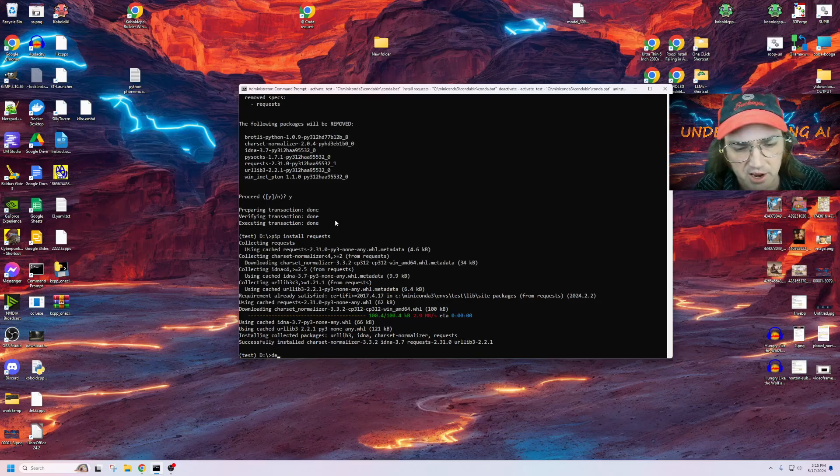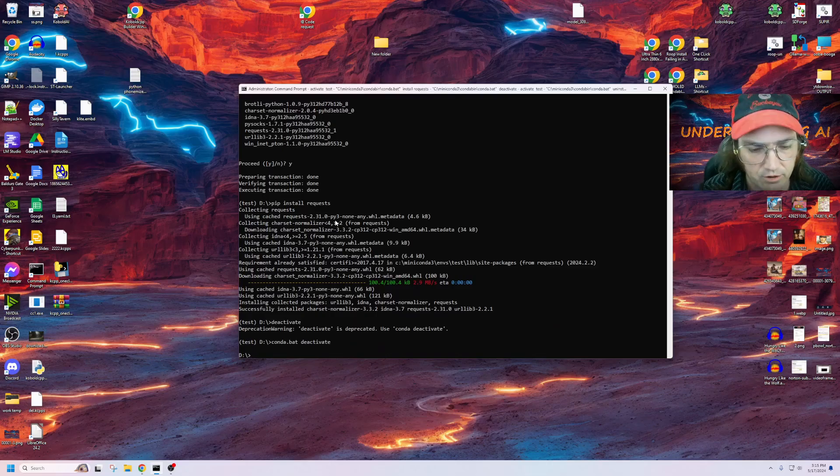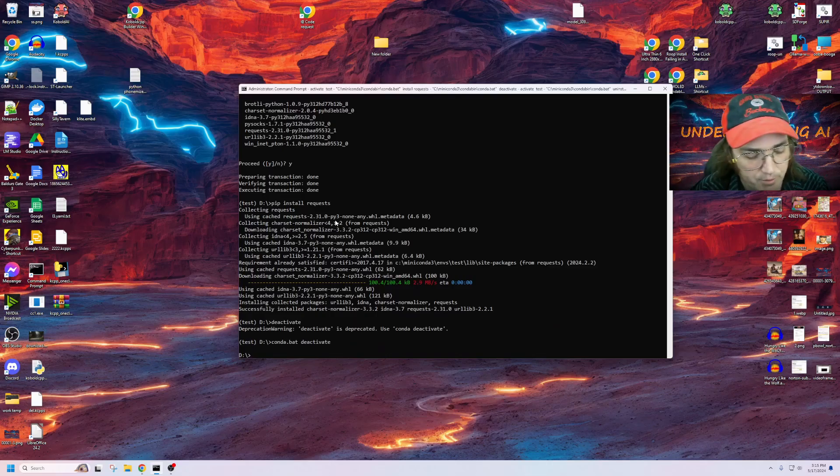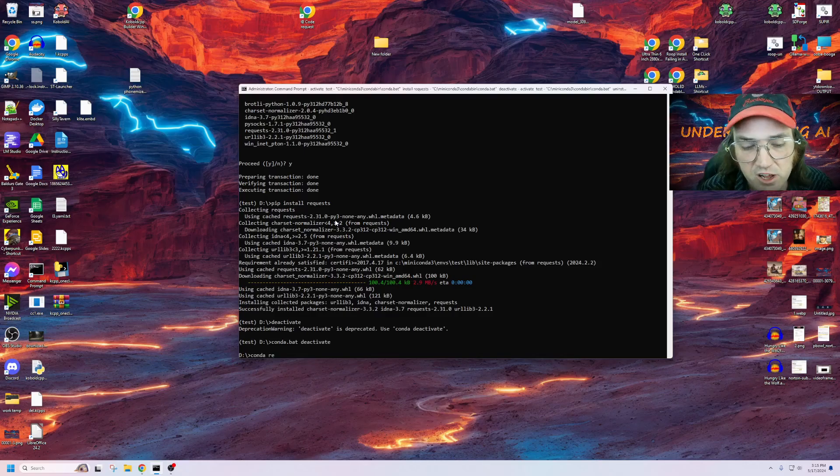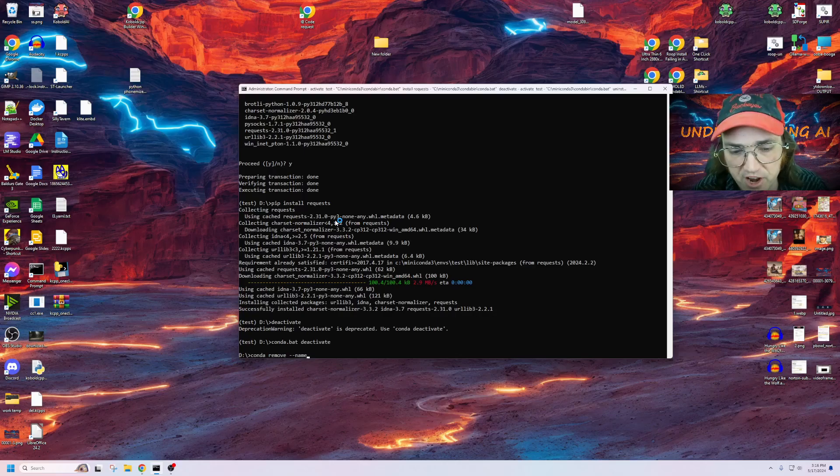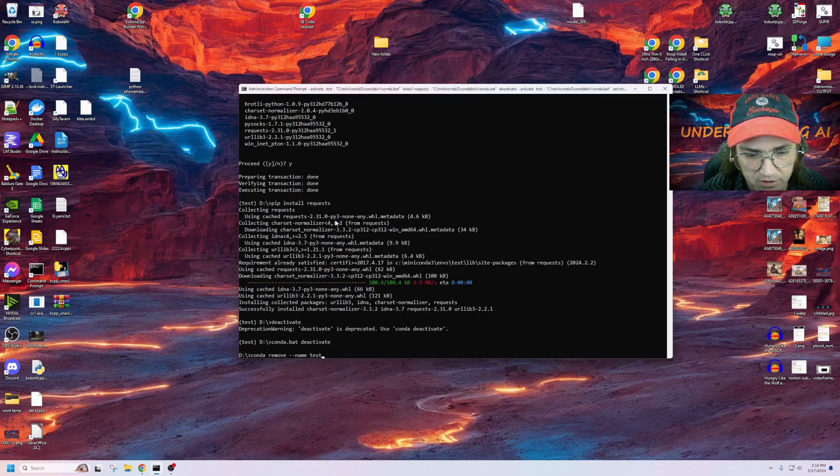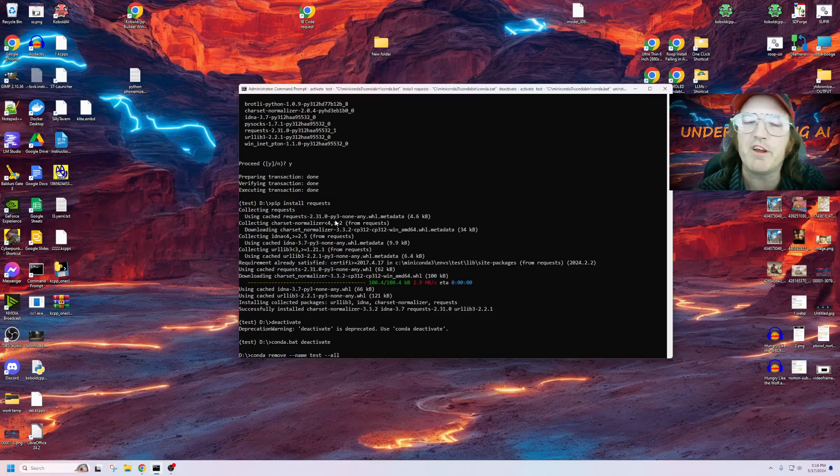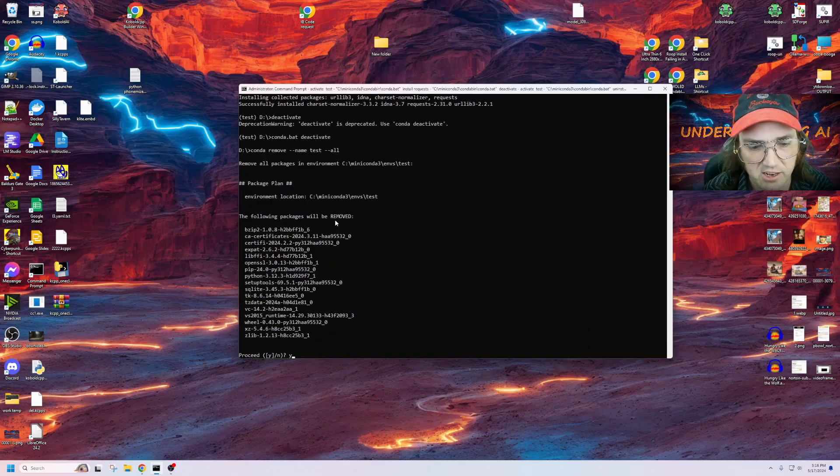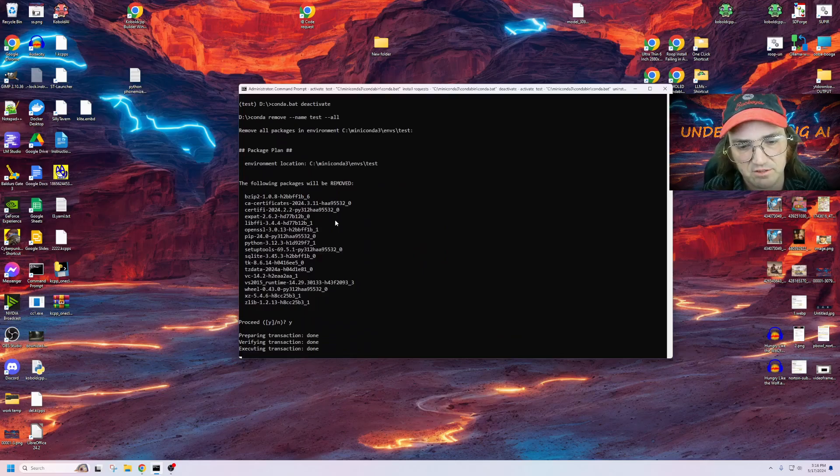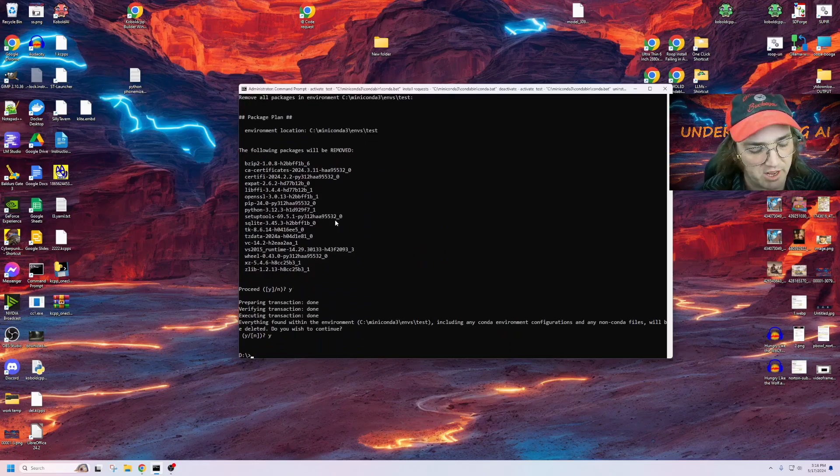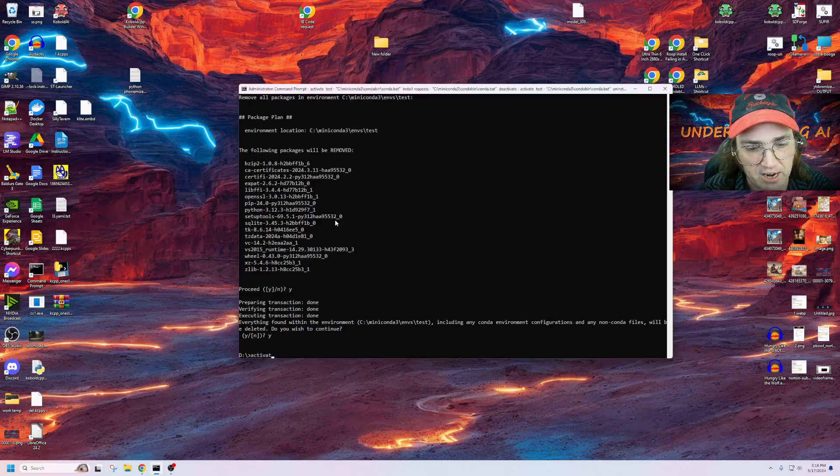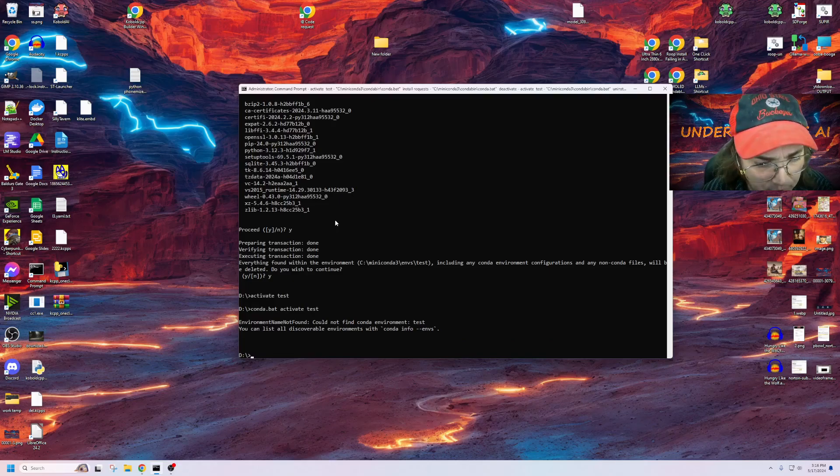But let's go ahead and deactivate that environment. And now we want to go ahead and remove this environment. So let's go ahead, and we're going to say Conda. What we want to do is we want to remove an environment. We have to give it a parameter name, and we're going to tell it to get rid of test. And then we're going to go dash, dash, all. We want to make sure it gets rid of everything. Proceed, yes. And it'll take just a second. Do you wish to continue? Yep. And now if you notice, if we say activate test, it ain't going to work.